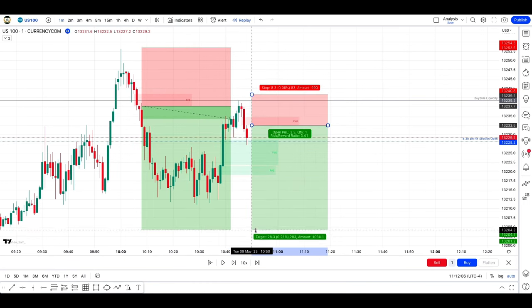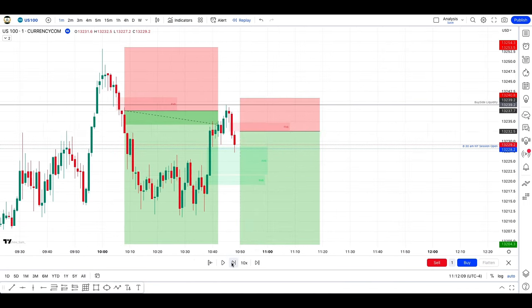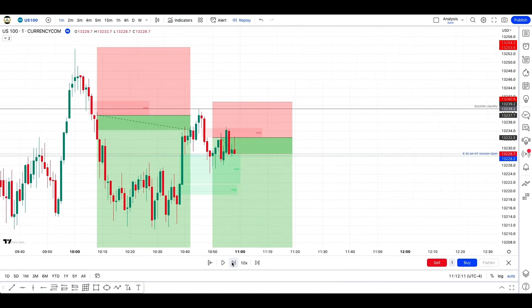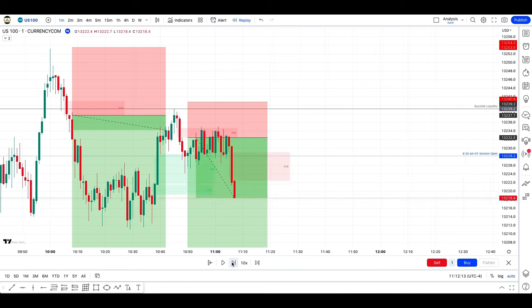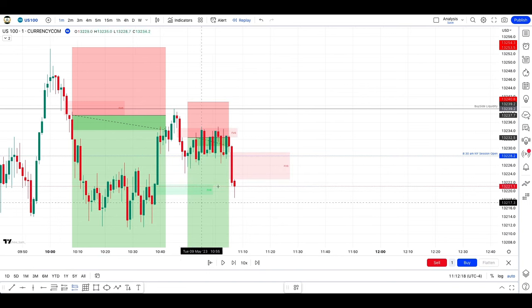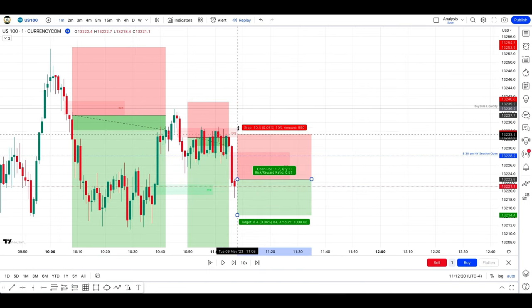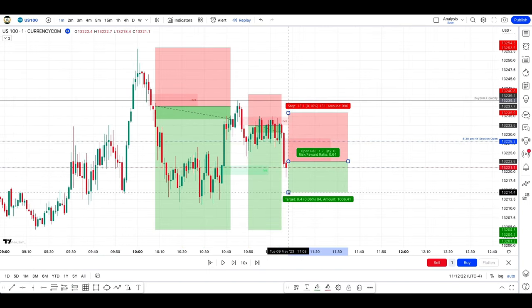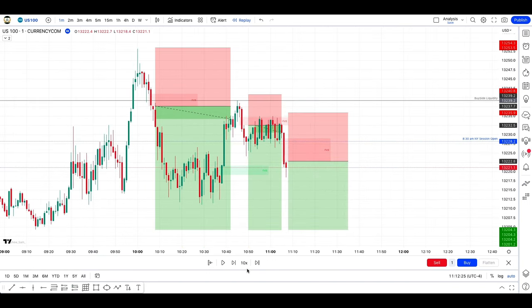I don't use this indicator personally, but I'm sure it will help many people. The only indicator I use is TDL and it's free. So if you want to see why I use it and how to set it up, click right here.